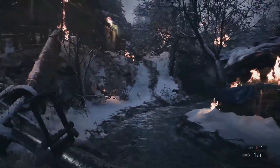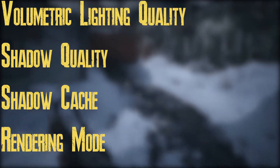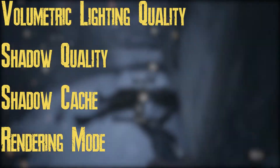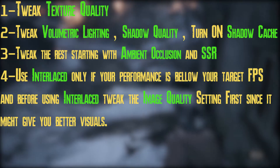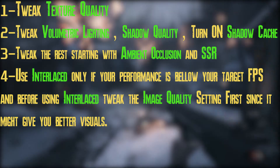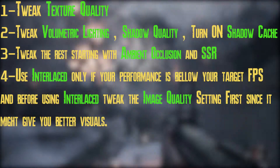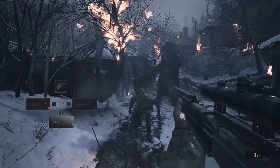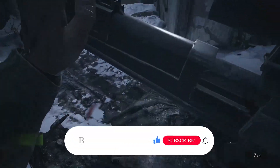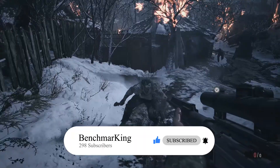To summarize: the settings with the biggest impact on performance are volumetric lighting quality, shadow quality, shadow cache, and render mode. Start with texture quality and choose the option suitable for your GPU's VRAM, then move to the settings I mentioned, leaving render mode as your last resort. Tweak the other settings and return to render mode only if performance is below your target FPS. Thank you very much for watching — leave a like, subscribe, and hit the bell if you want to see more similar videos. I'll see you in the next one!